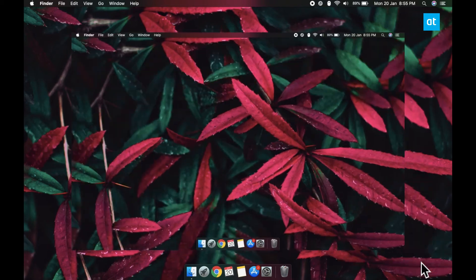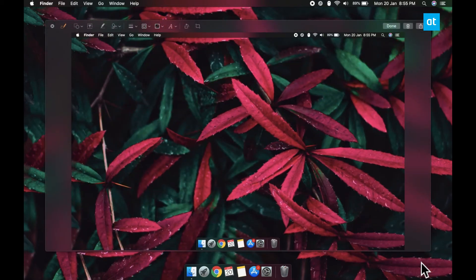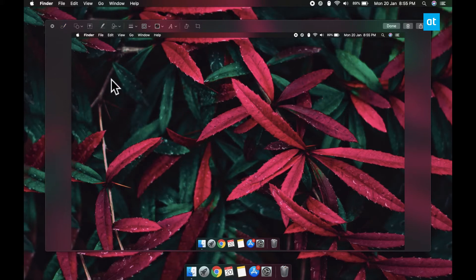These thumbnails have two functions. The first is if you click it, it's going to open for editing. So basically, once you take a screenshot, you can click the thumbnail and then you can edit it directly.